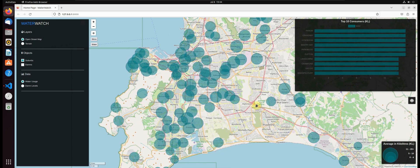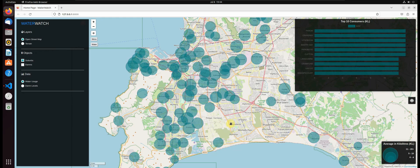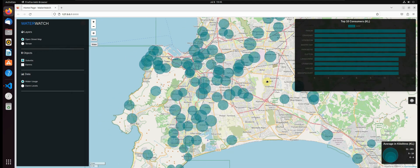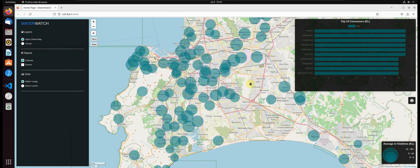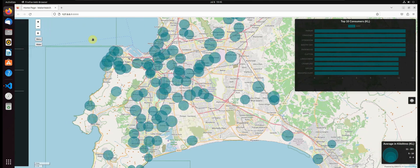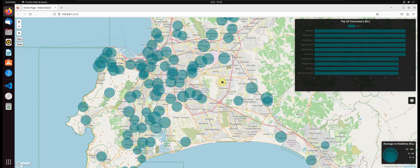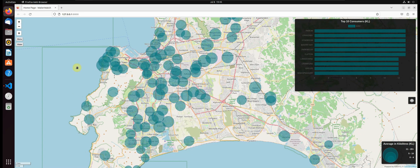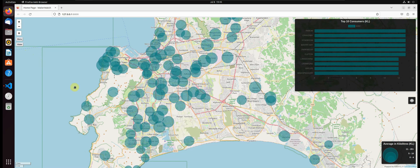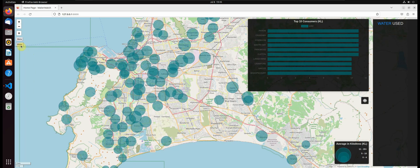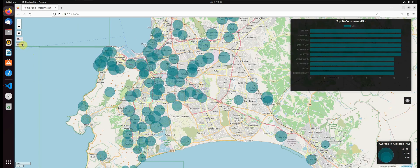We will be working with residential water consumption data and we will be applying data processing techniques to extract, transform and load the data into our spatial database. Once we have cleaned and processed the data, we will use it as our data source for building our Geo Django web application.